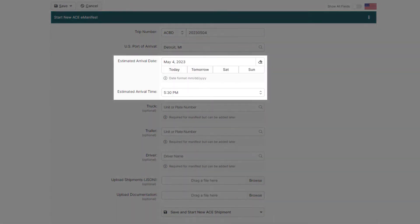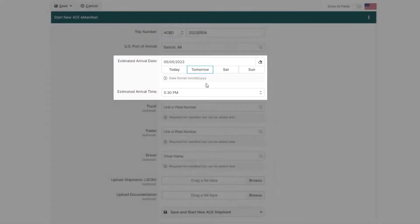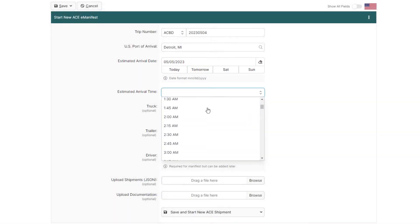Now enter your estimated arrival date and time. If you're crossing tomorrow, just select tomorrow, and then the time below.